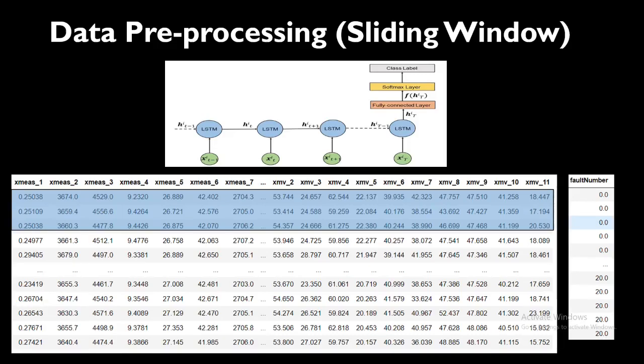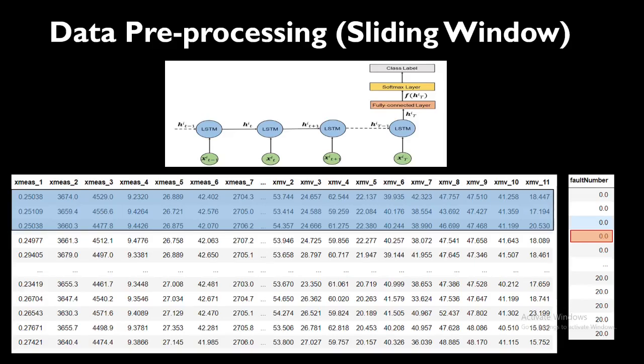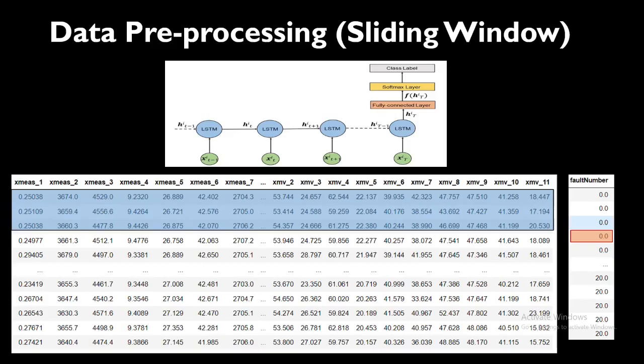The red one in the fault number will be my corresponding output or the label. Like that, I will slide my window across my dataset and create a new dataset where each input will be not a single vector but a two-dimensional tensor instead. My output will be the corresponding fault label. That's it, that's what you need to know. We'll see how we can execute this in the Jupyter notebook.